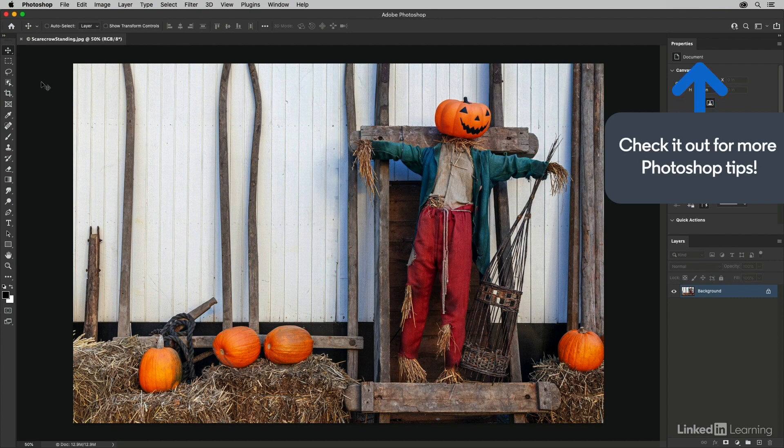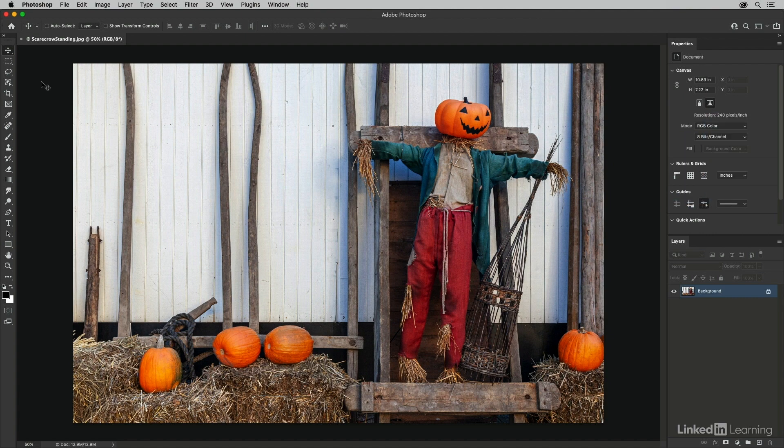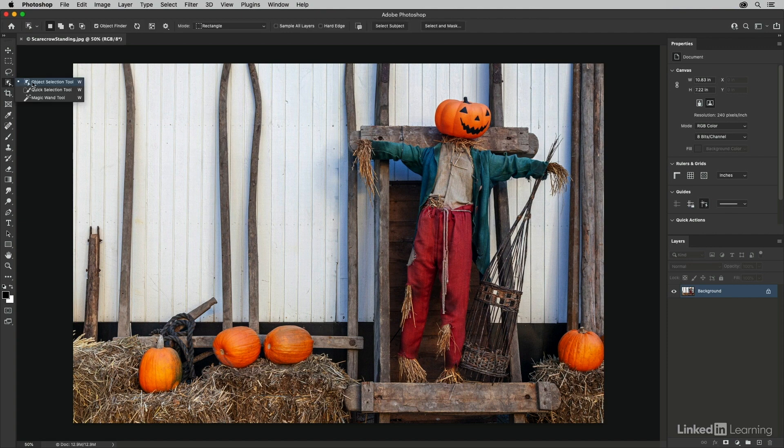So in this first image, I want to make some changes to portions of the image, starting with the scarecrow's pumpkin head. In order to do this, I'm going to select the object selection tool.